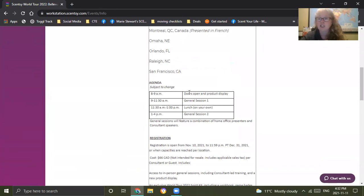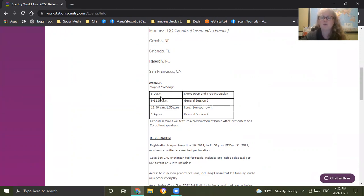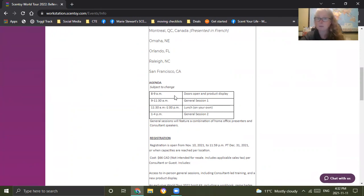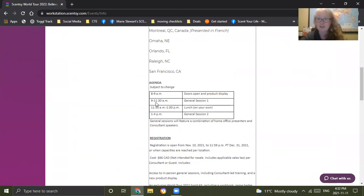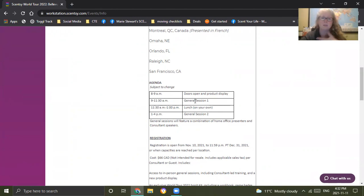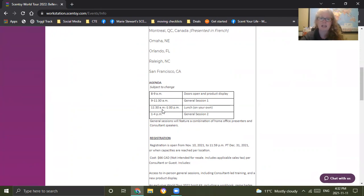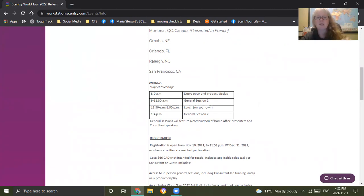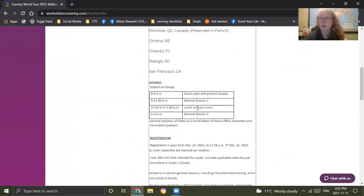The agenda is subject to change depending on a lot of variables. The rough approximate is the doors will open and there'll be a product display for you to view, take pictures, videos, whatever, between 8 and 9 a.m. From 9 a.m. to 11:30 a.m. will be general session one. That's when they open, when they talk about a bunch of things and all the training and stuff that you're going to be getting, as well as product reviews showing you the products and so on.